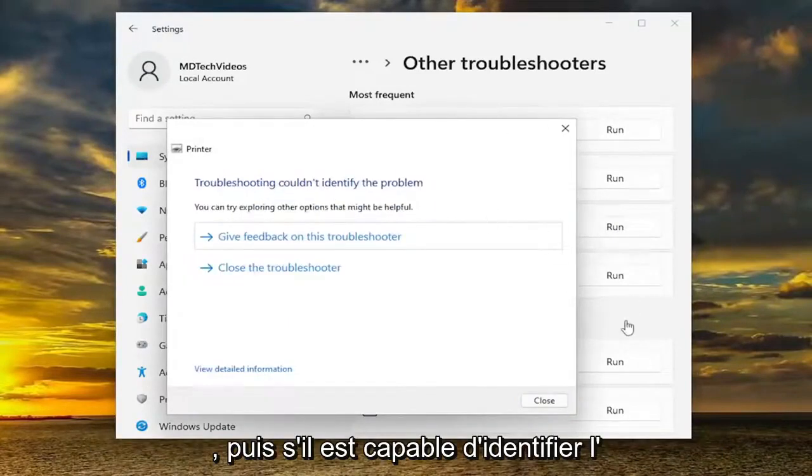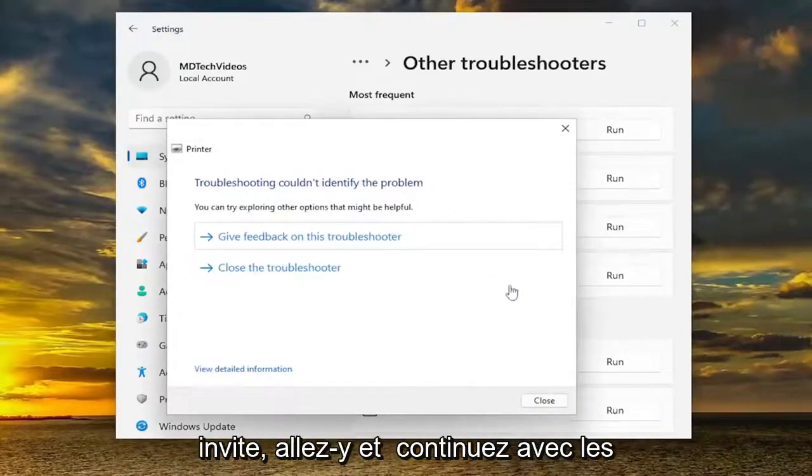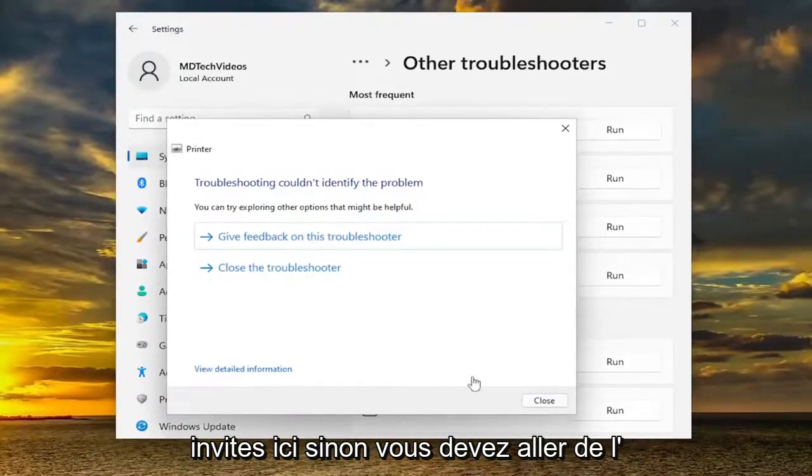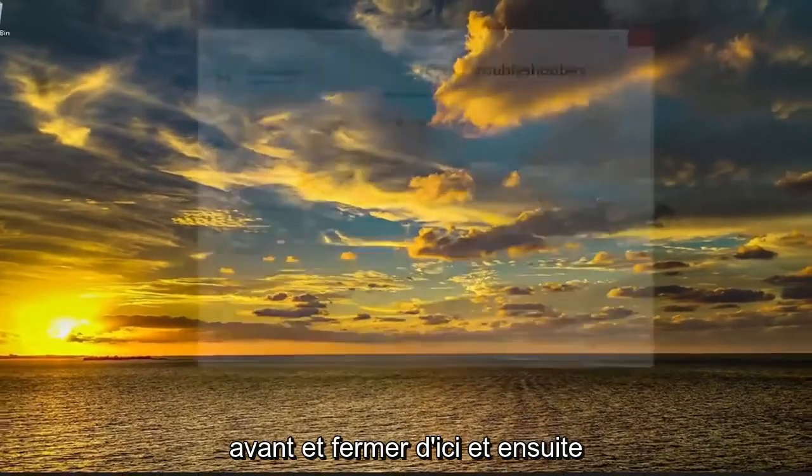If it's able to identify the issue, go ahead and continue along with the prompts. Otherwise, you would have to go ahead and close out of here.